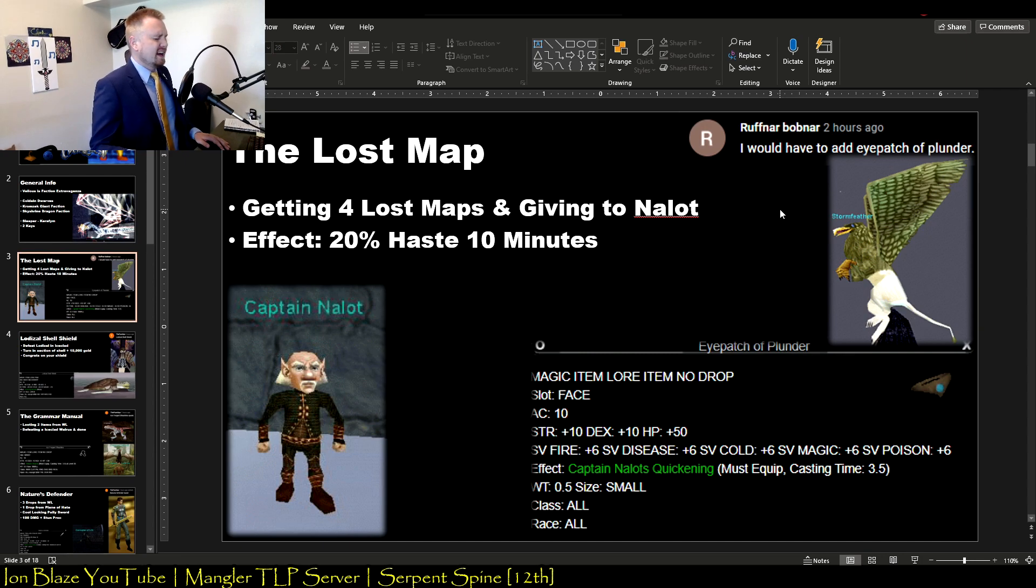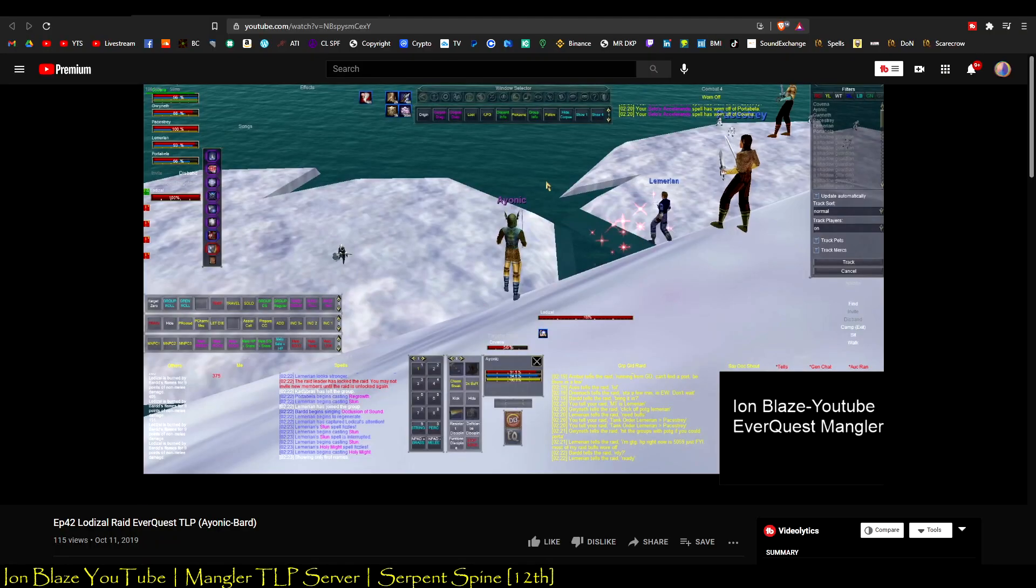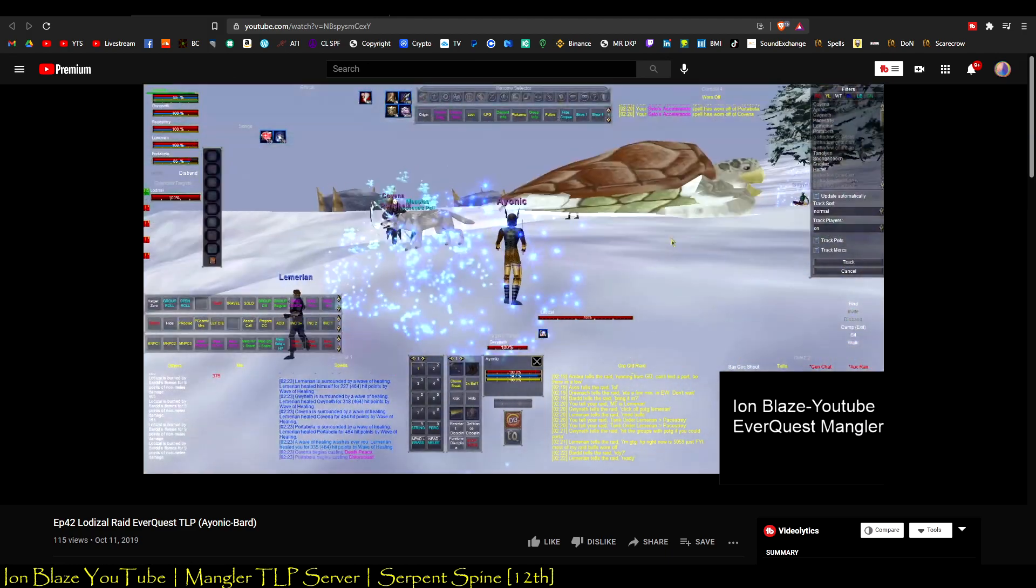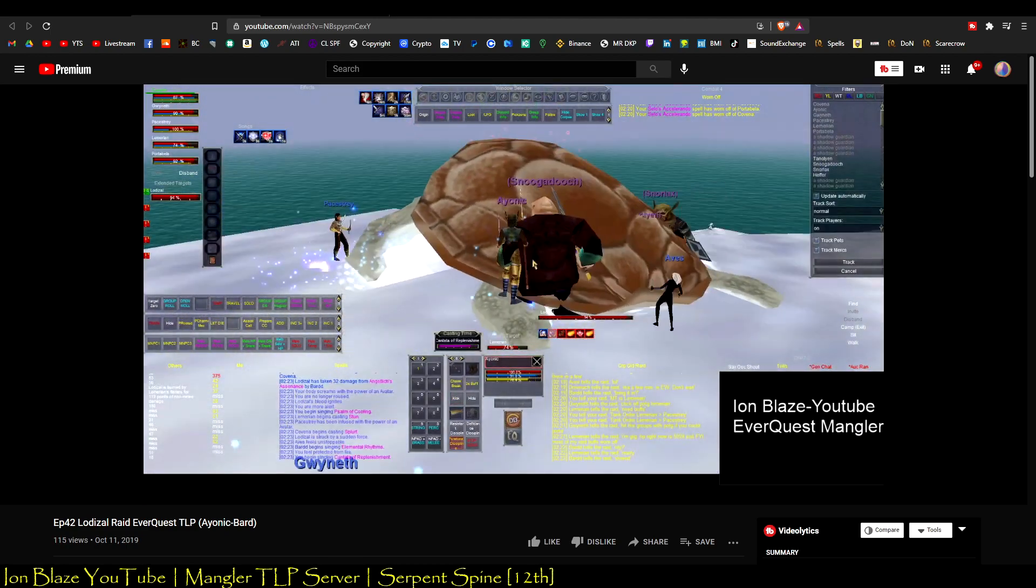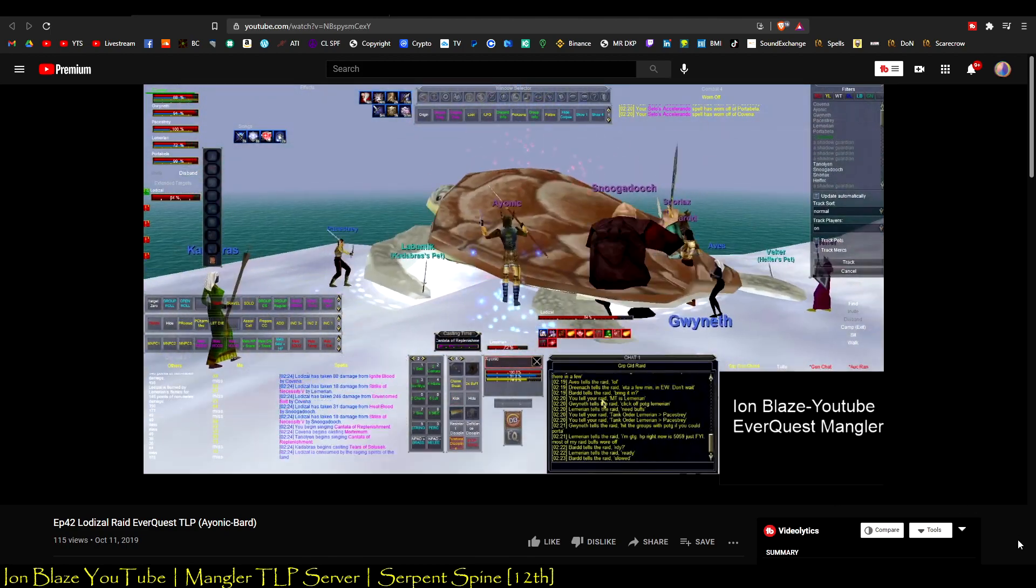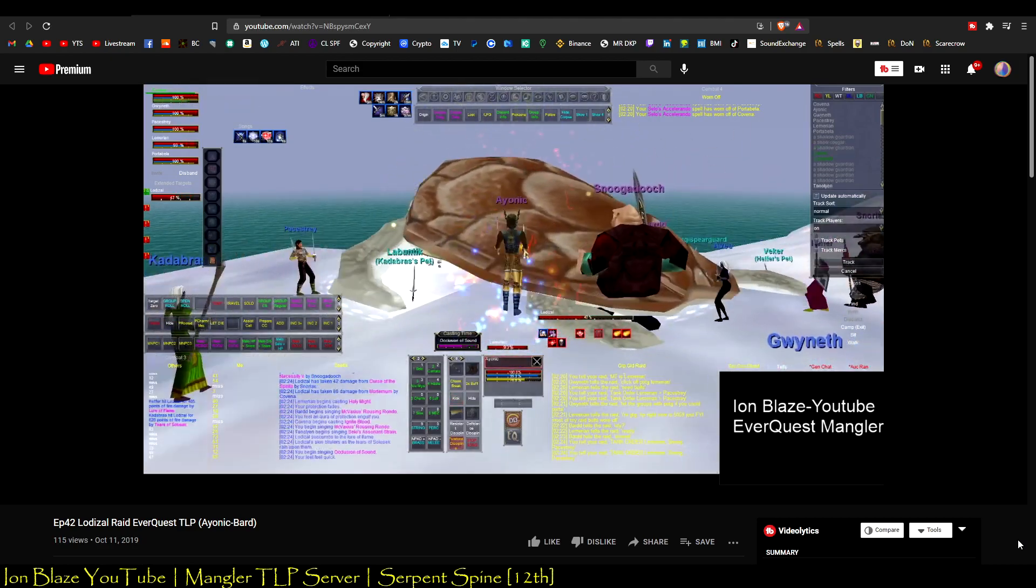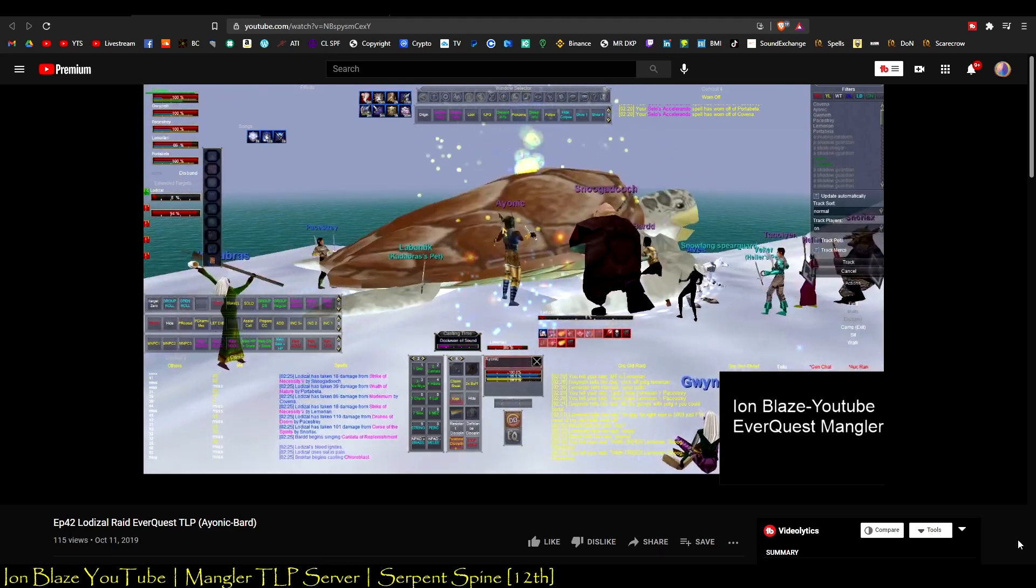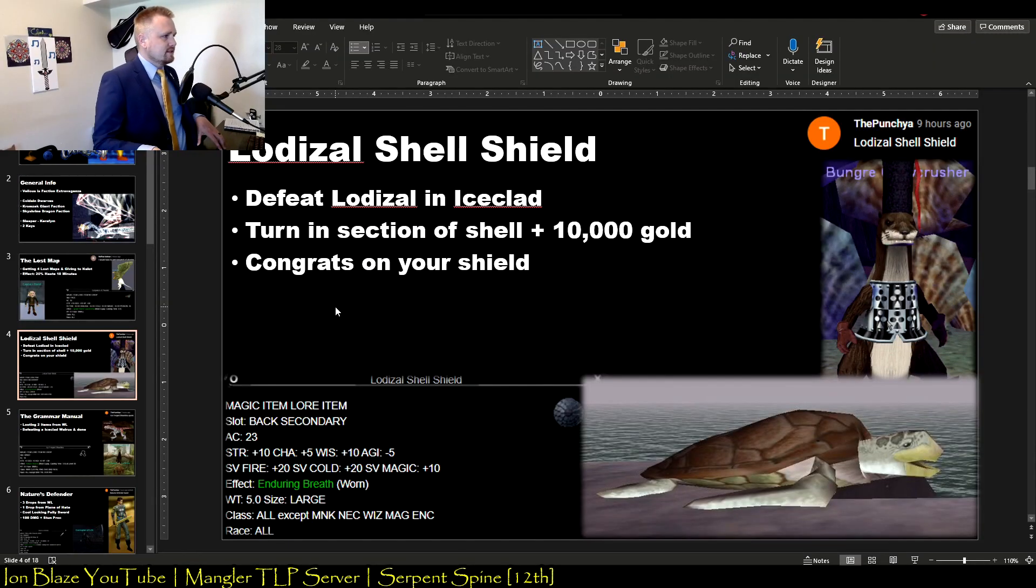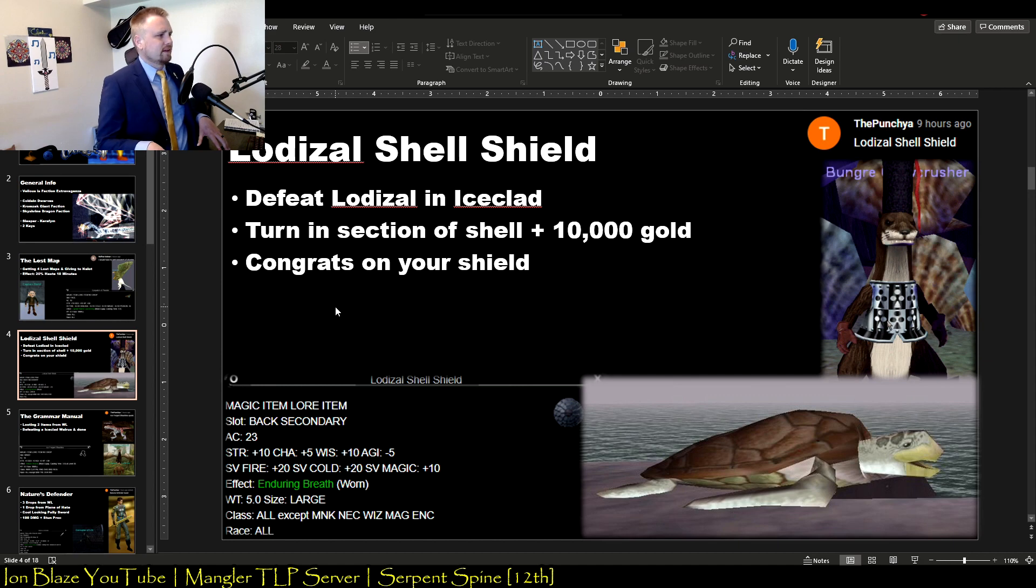Next one is the Lodizal Shell Shield. I like this one too. This is one of my dad's favorite items. It's a back and also secondary, so you can use it as a shield that gives you Enduring Breath as a worn effect. It's a really nice way to not have to worry about drowning or running out of breath when you're in say Kedge Keep or you're in the Grey when the Luclin expansion comes out. All it is, is you just defeat Lodizal in Iceclad. He'll always drop this section of a shell, and then you turn that in with 10,000 gold or 1,000 platinum to this NPC mirror in Iceclad I believe, and then there you go, you got your shield. It's a really nice one.